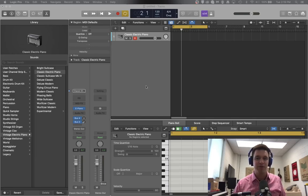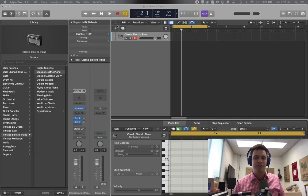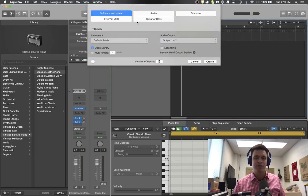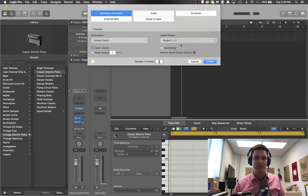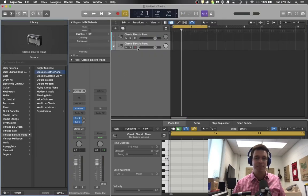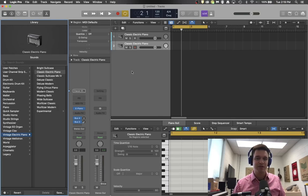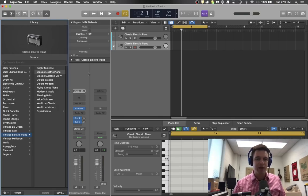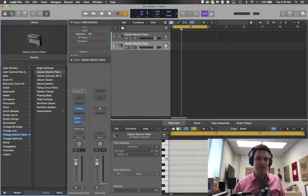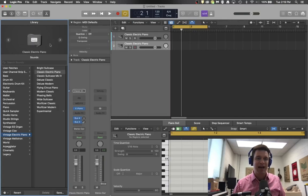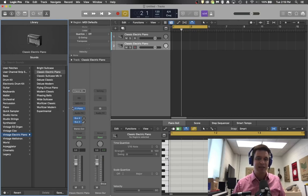First thing you're going to want to do is create a software instrument. The classic electric piano is the go-to default, but what we are going to use is in here in the track inspector. If you use this 'i' right here you'll open your track inspector.